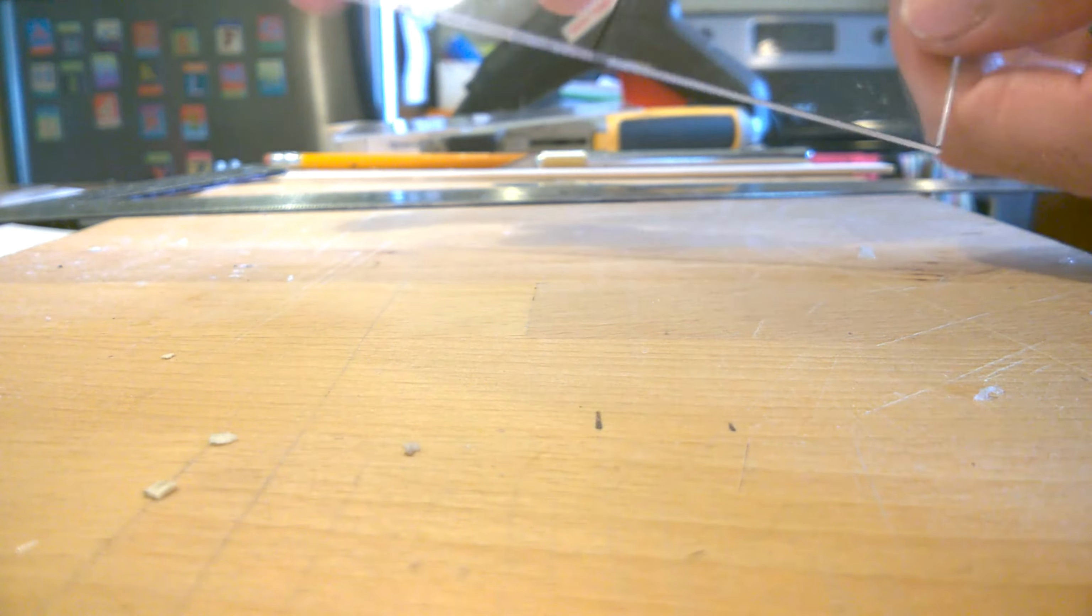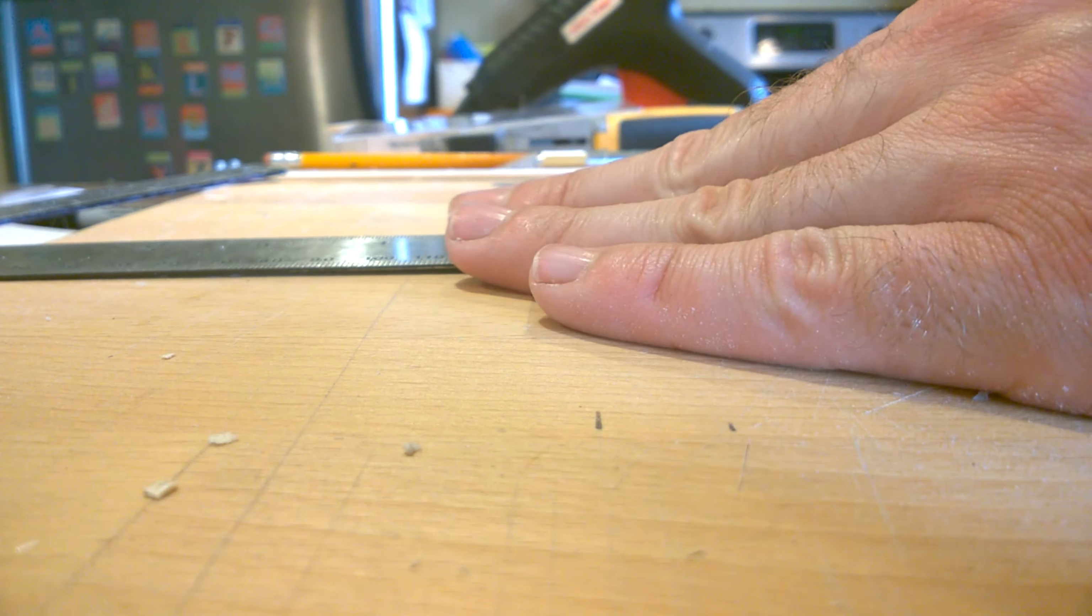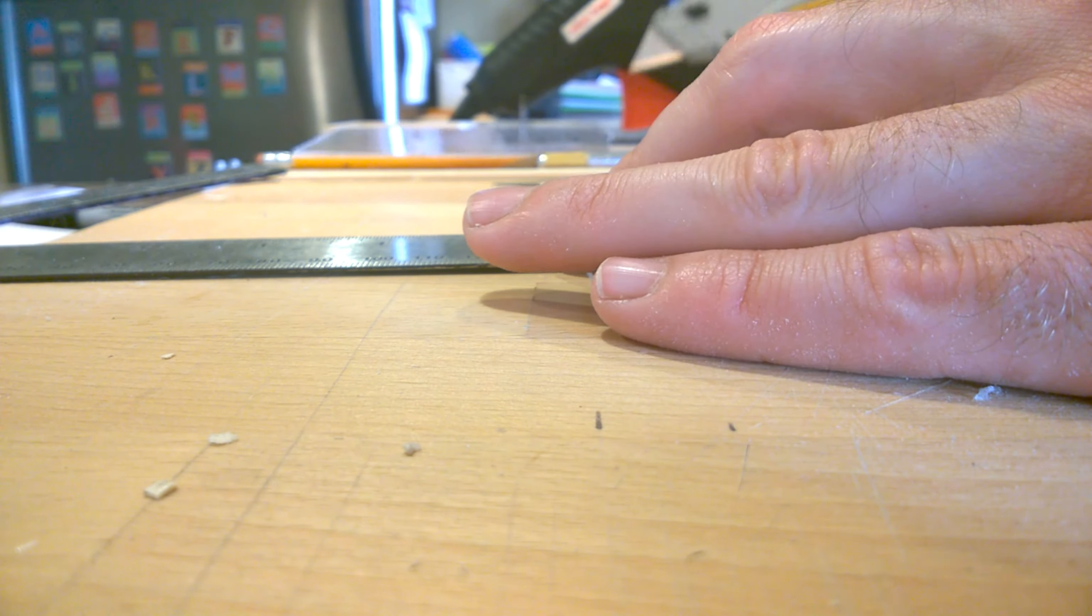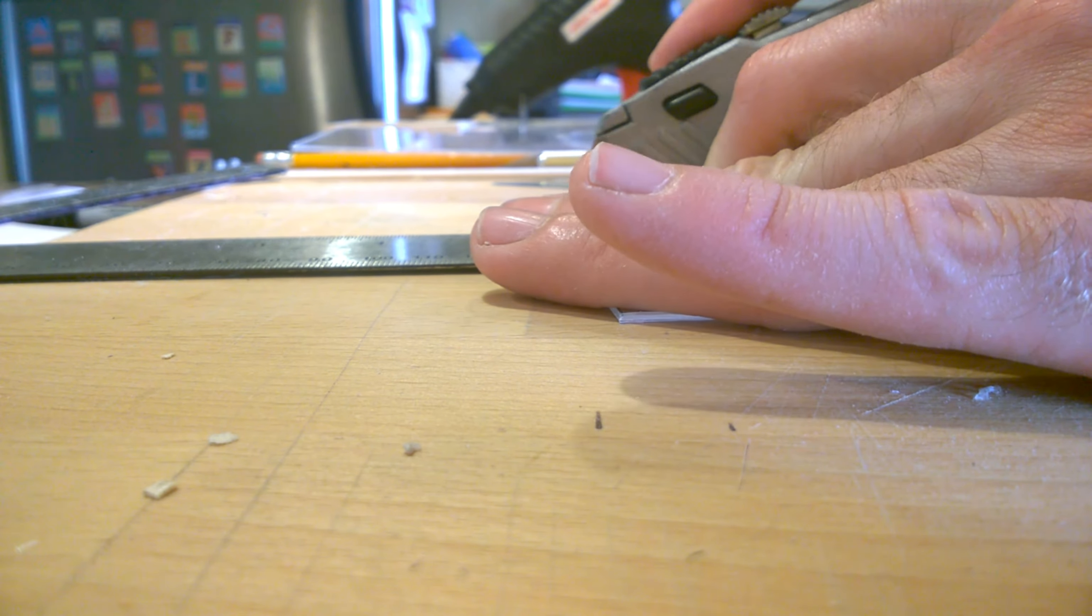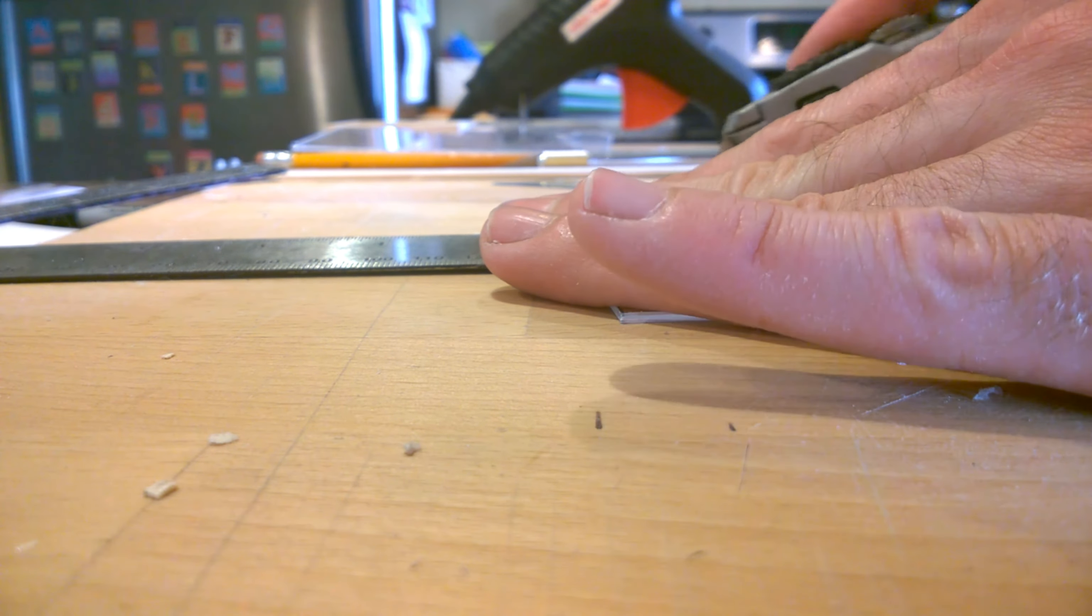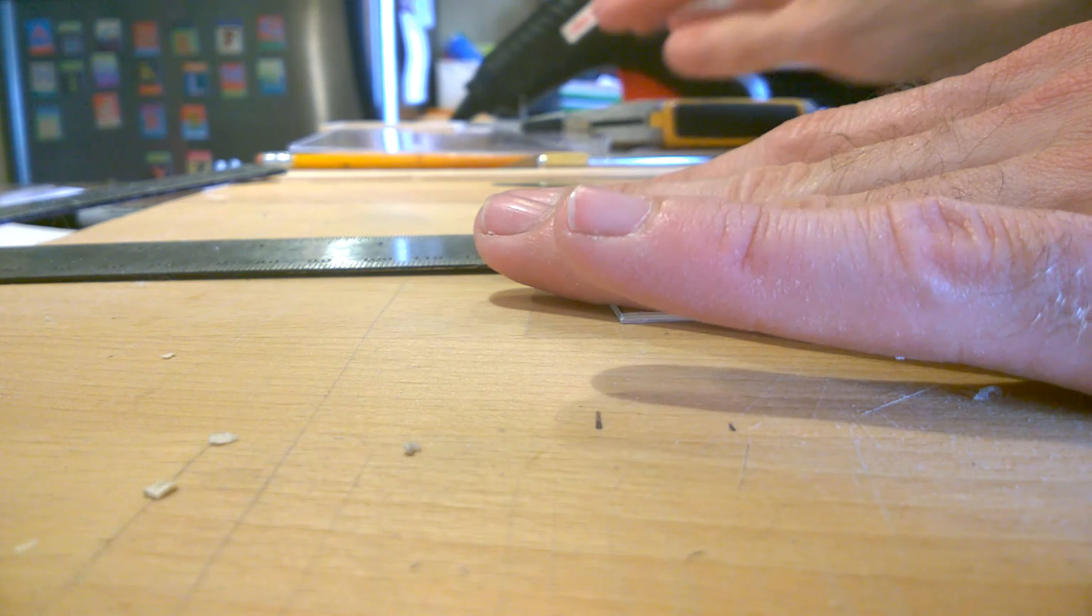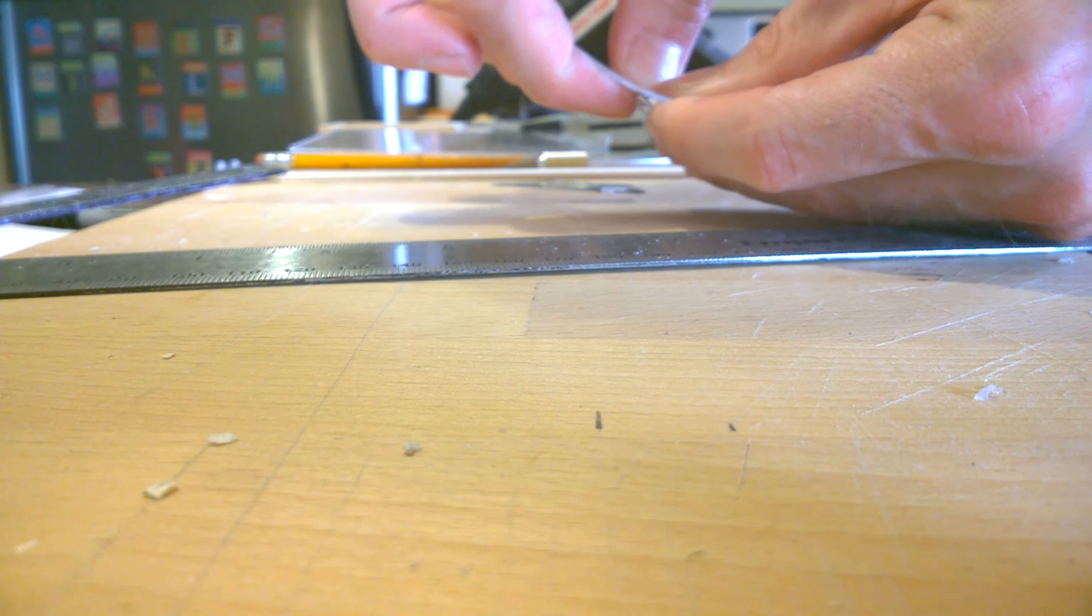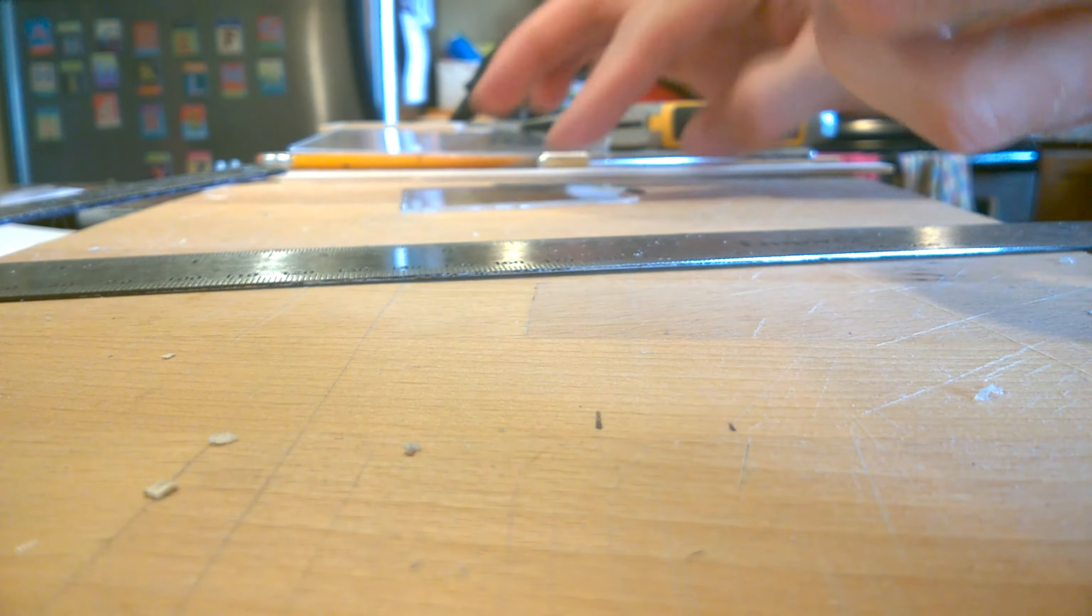Now connect the measurement lines for the shorter edge and score and snap this as well. A word of caution, this plastic can be very brittle, so be very careful as you handle it. It can break very easily.